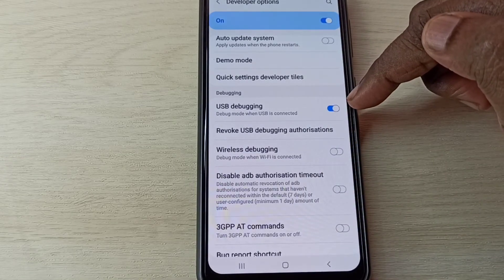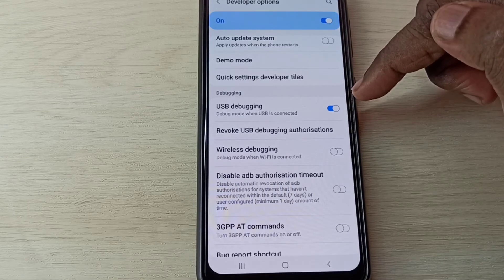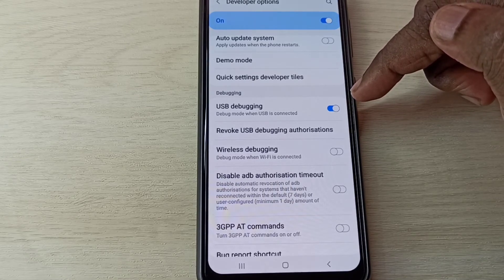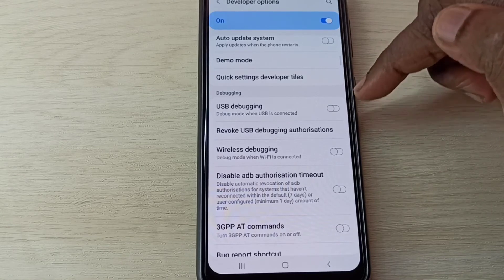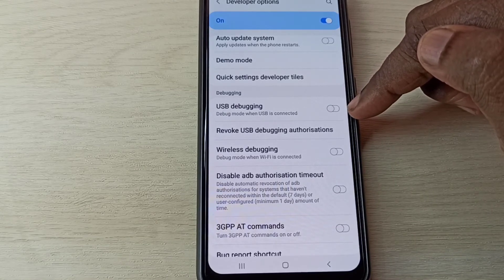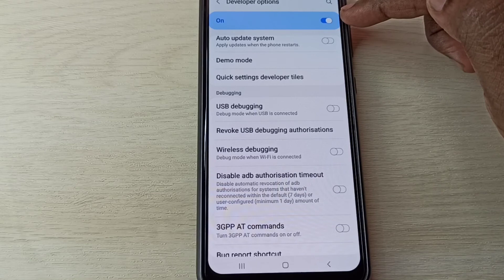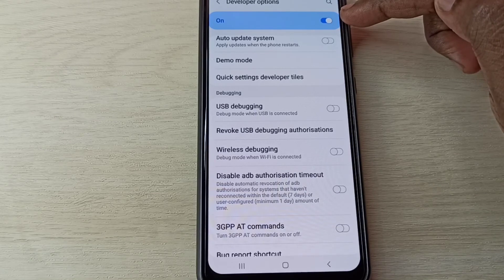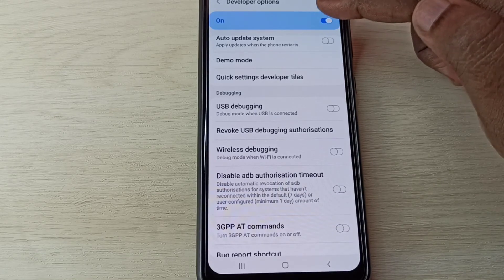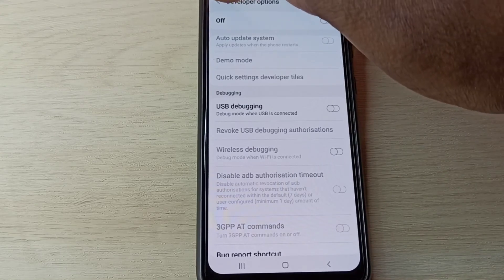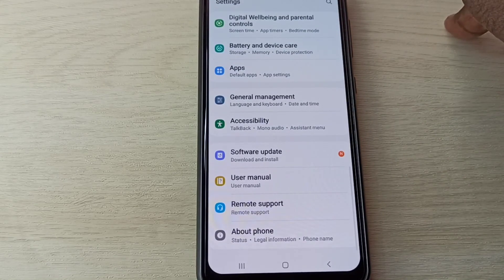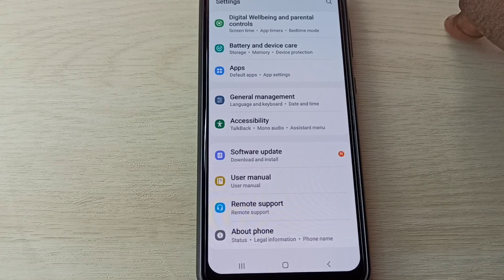USB debugging mode is now enabled. If we want to disable it, we can tap here to turn it off. If you want to disable developer options completely, tap here to disable them. This is how we can enable or disable USB debugging mode and developer options.